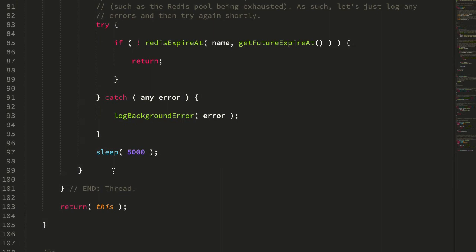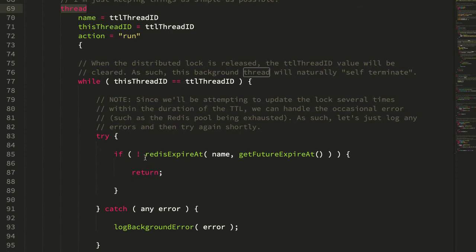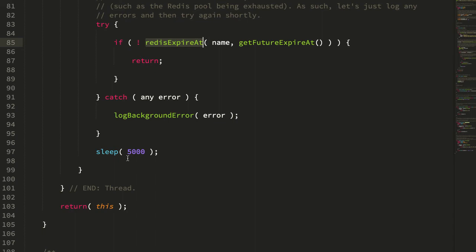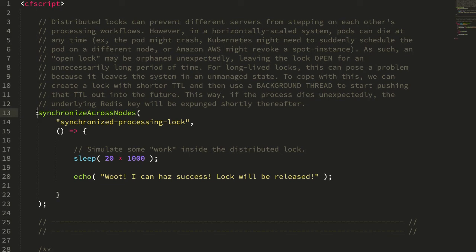Now you could say, well why don't you just call something like thread terminate on this thread ID. And the reason I didn't want to do that is because inside of our CF thread tag, we are interacting with redis. And by interacting with redis, we have to take a connection out of the redis connection pool and use it to talk to the underlying redis key. And my concern was I didn't want to terminate in the middle of a redis operation. I didn't know if that would corrupt the redis connection. So to me, it feels safer to just let the thread exit out quietly once that while loop fails.